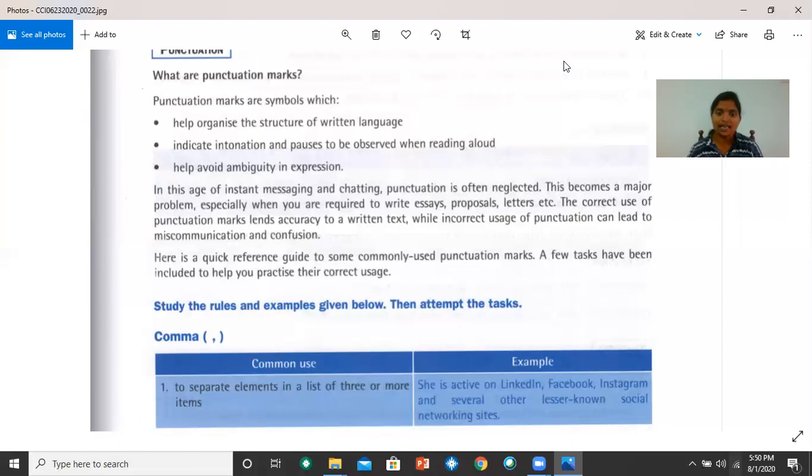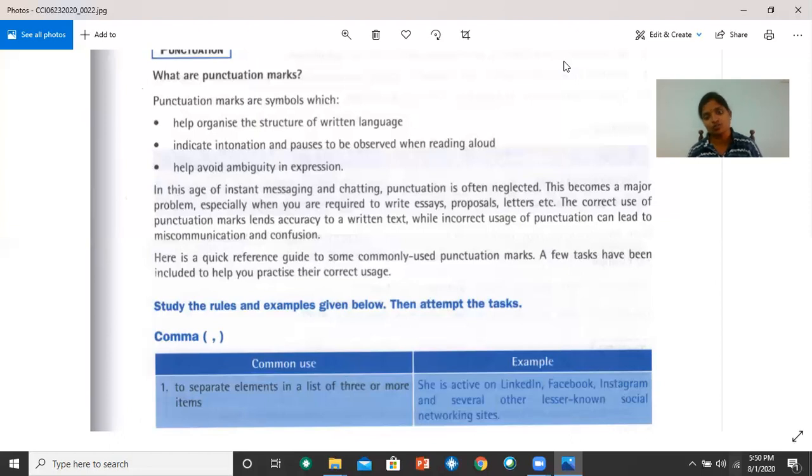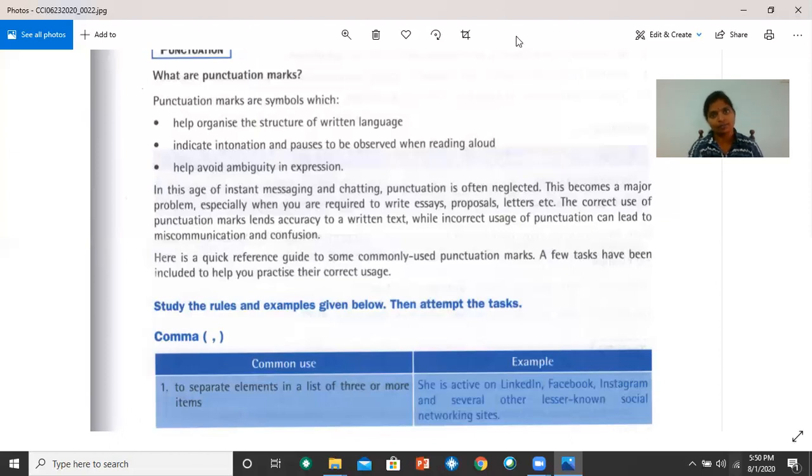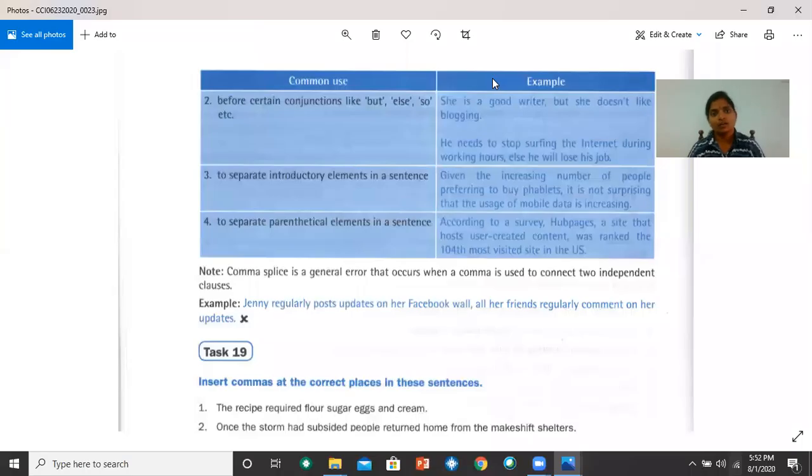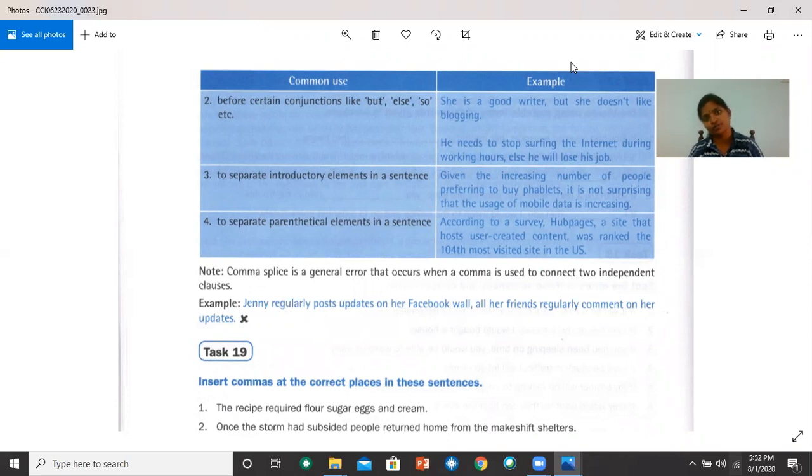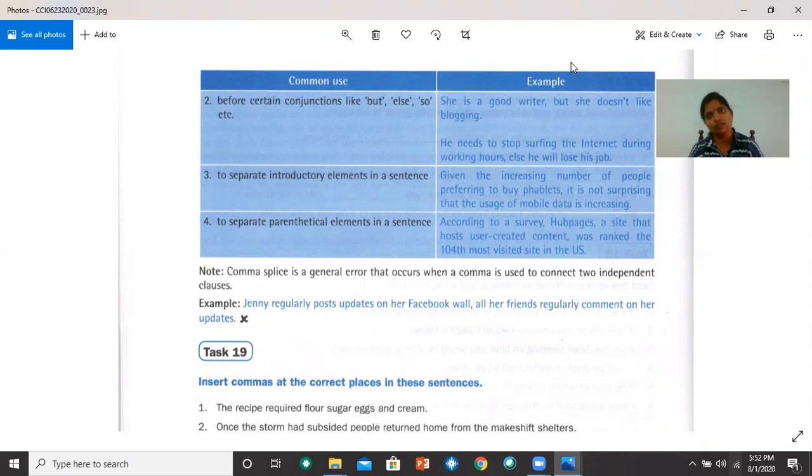For example, she is active on LinkedIn, Facebook, Instagram and several other lesser known social networking sites. So you can see that there are three items here, so we use commas. Let's go to the next page. A comma is also used before certain conjunctions like but, else, so, etc.